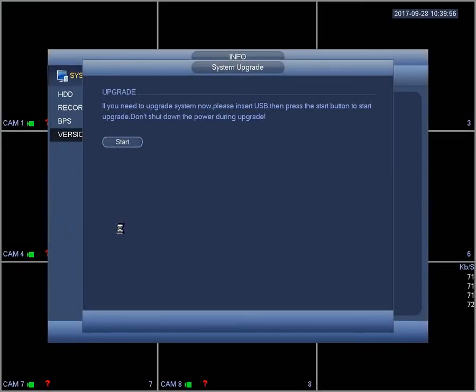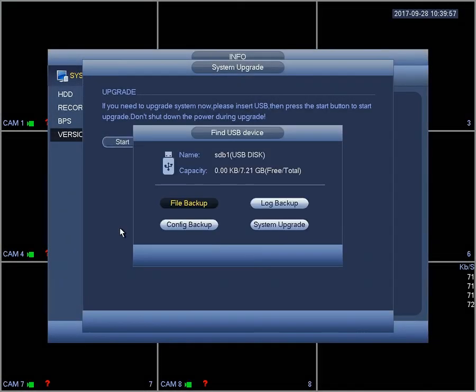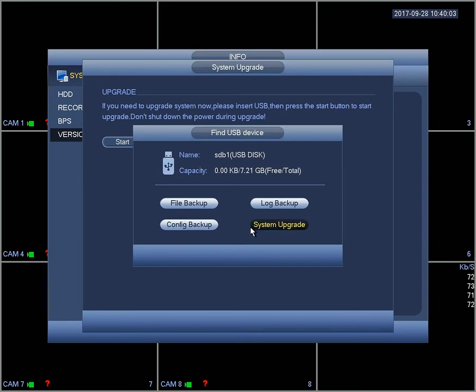Plug that back into your recorder, connect it to the recorder, select system upgrade, and click start.